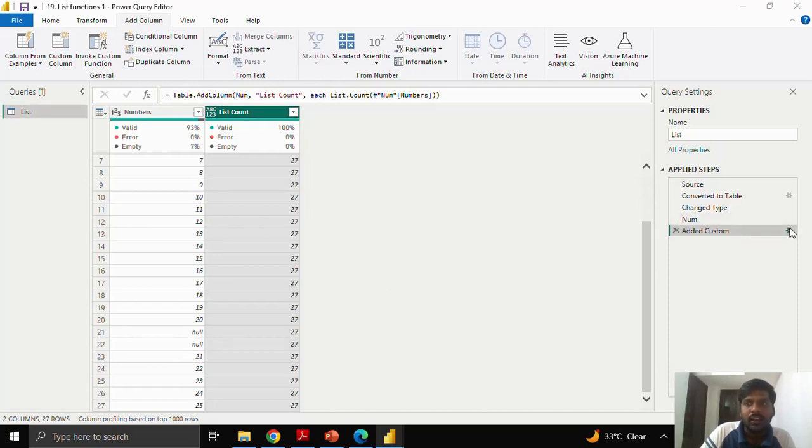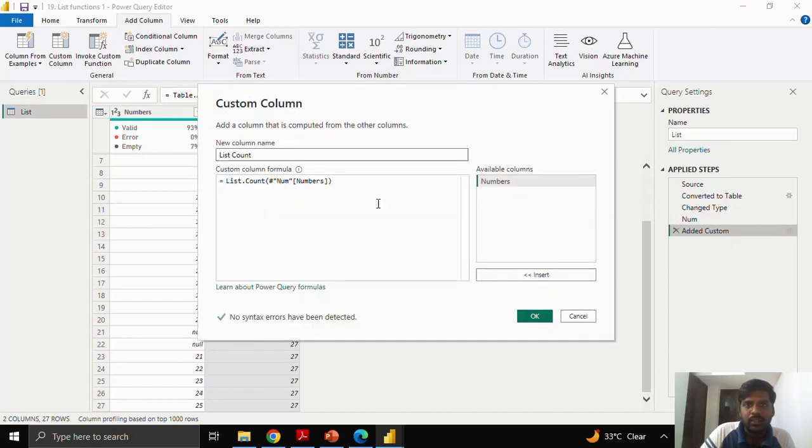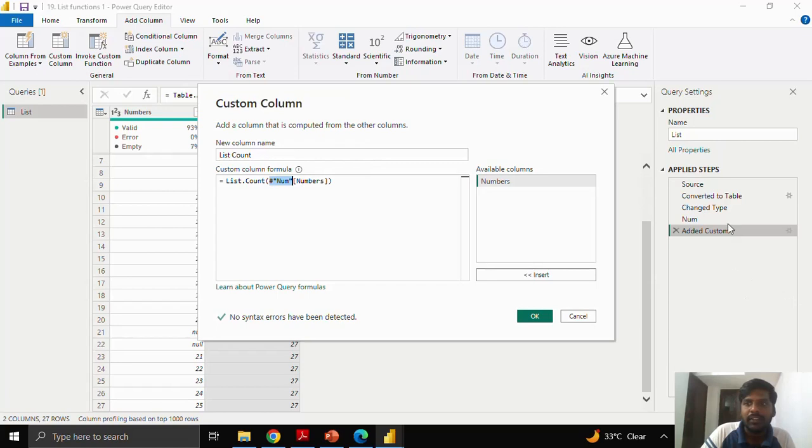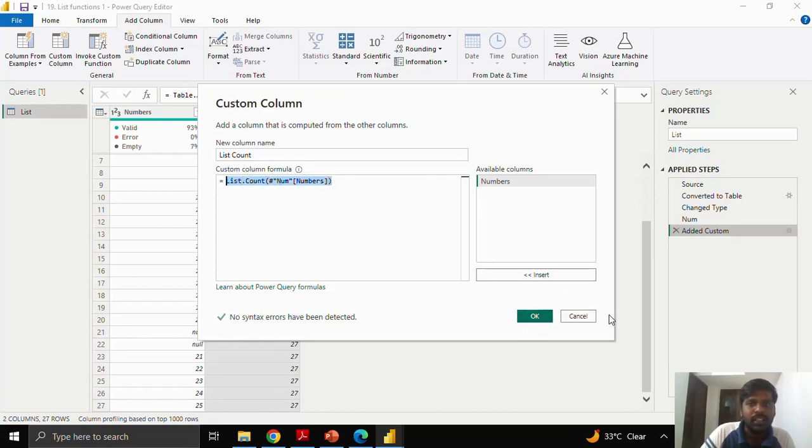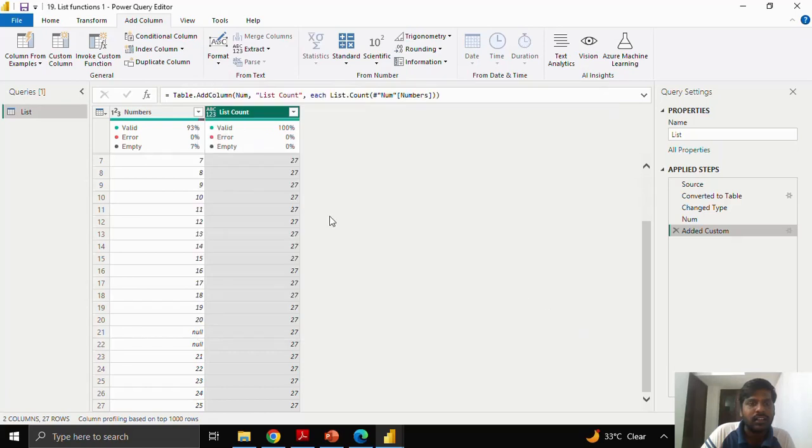I will again show you, we have to write the M source code format: hash, the previous step name within double quotes and then you have to write column name within square brackets. By this, you could count the list like how many rows are present along with the null values.